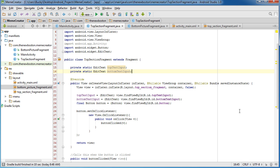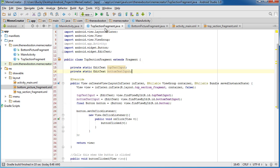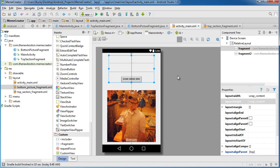Alright guys, welcome back to another video. In this tutorial, what I'm going to be doing is essentially gluing together this top fragment with this main activity. So I'm going to be showing you guys how to communicate between this top fragment and the main activity.